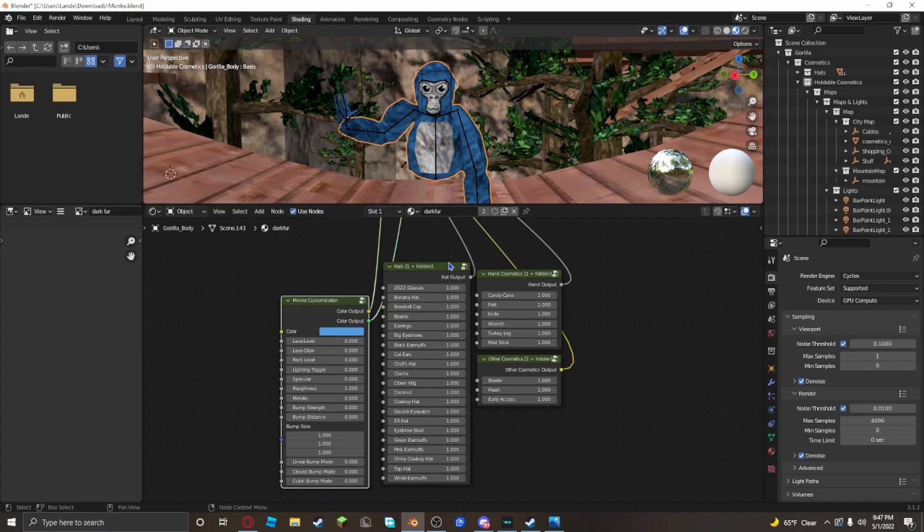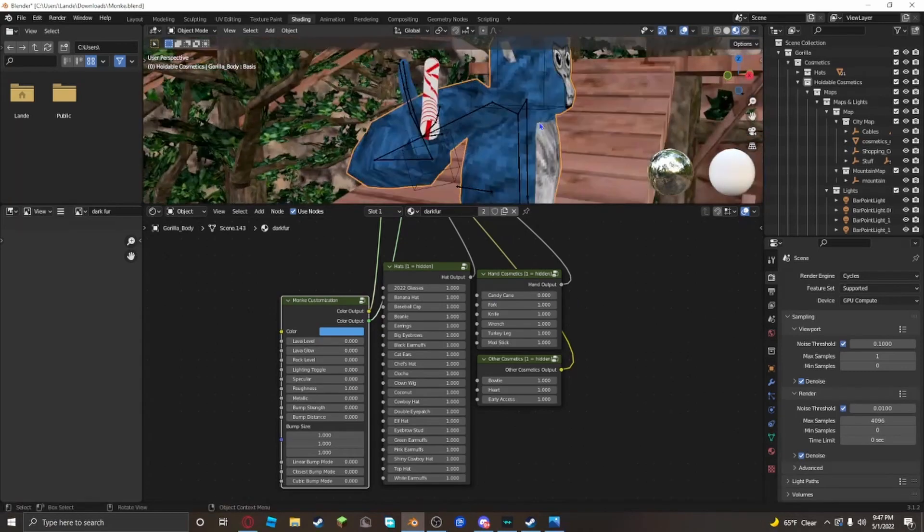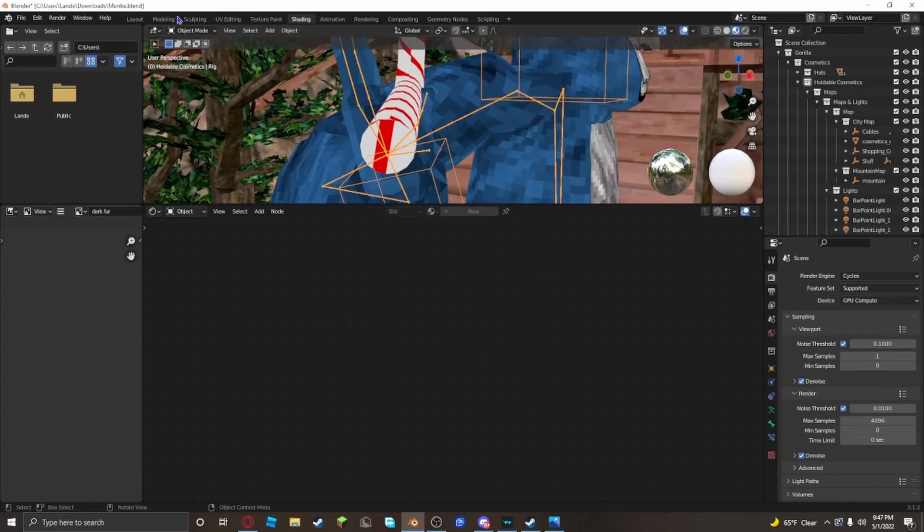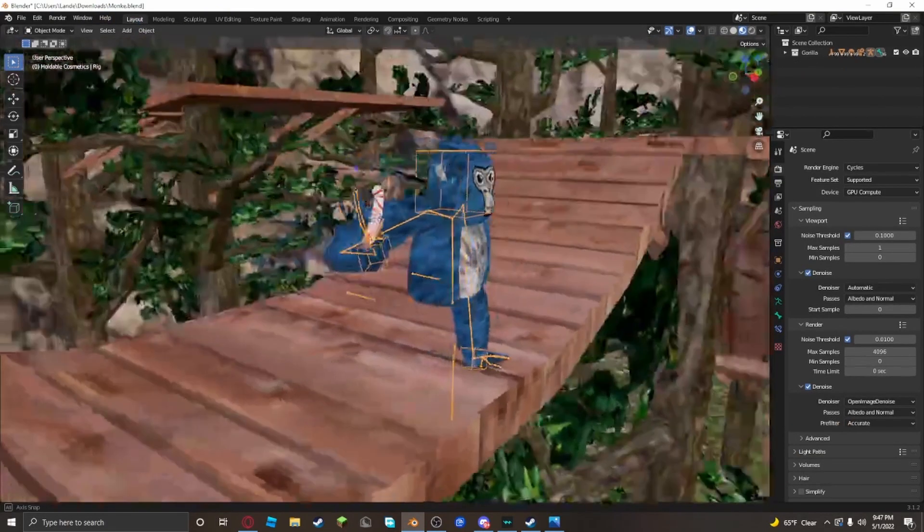If you want to make it look like he's holding something, go back to layout, click on the rig, go to pose mode. Now you gotta bend these fingers right here.